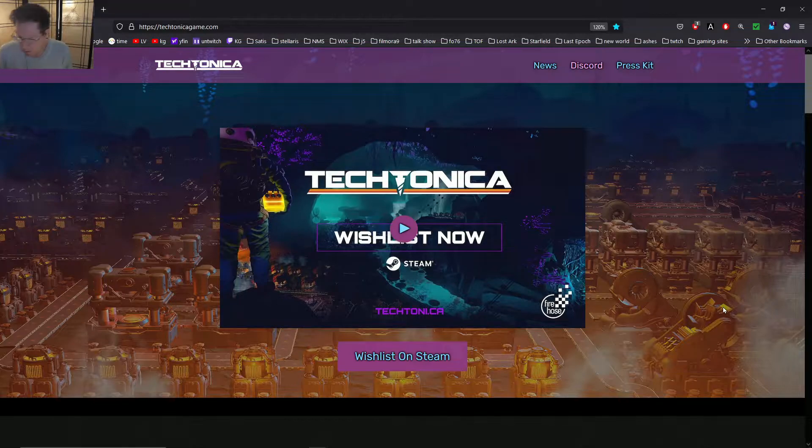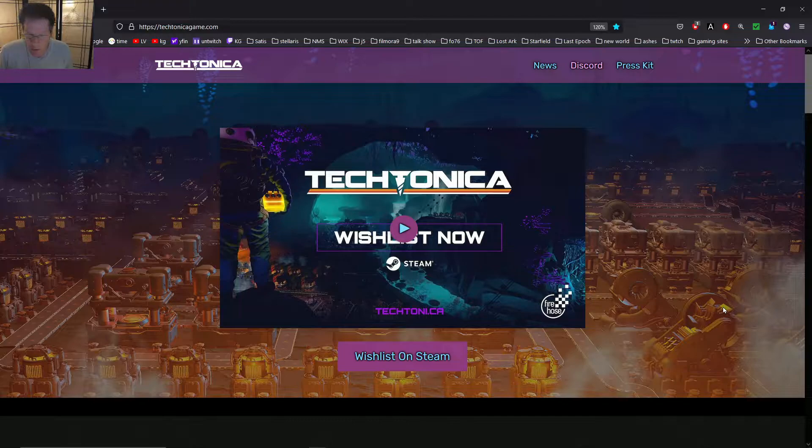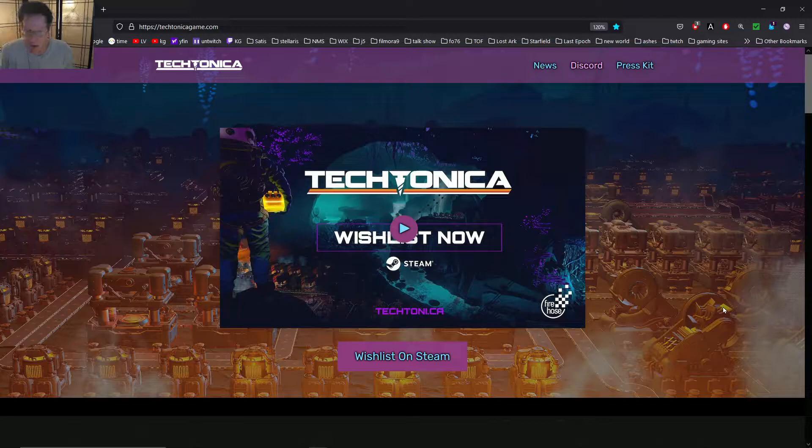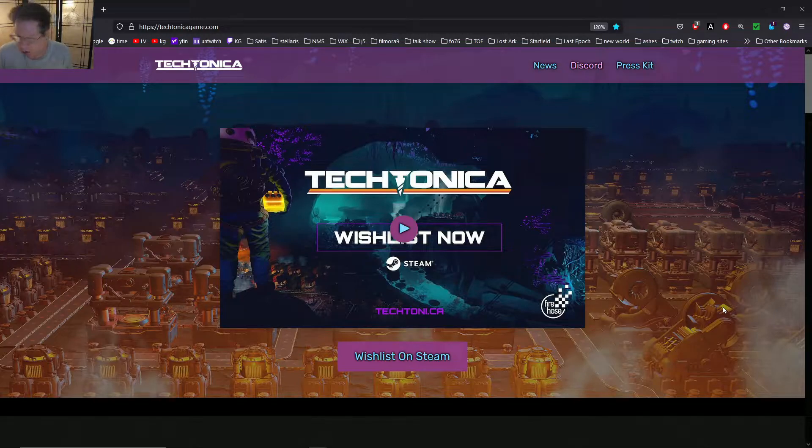So I just went to the website and then I joined the Discord and stuff like that. I did sign up for the alpha, so I just want to take a look at the trailer and then read some of the descriptions they have here.